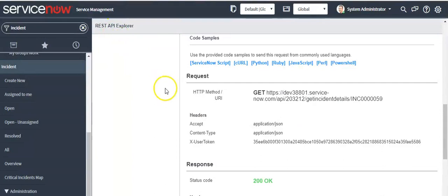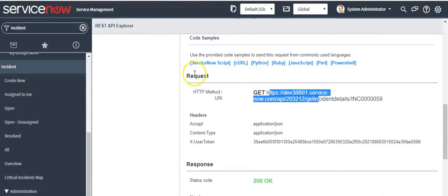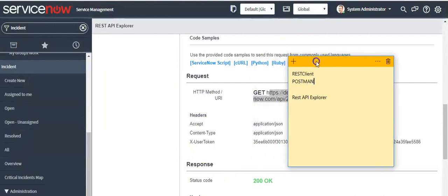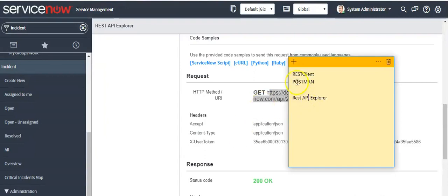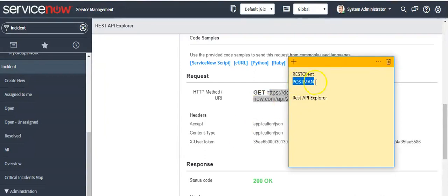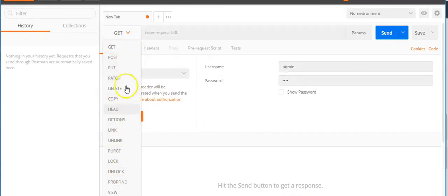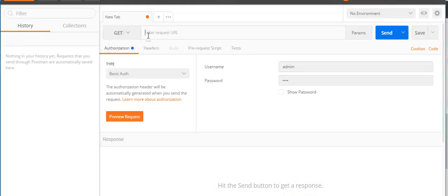Keep in mind that the REST API Explorer will only work for the current instance. If you want to test this functionality externally, you can use a REST client such as the REST client app on Firefox or Postman on Chrome. I am using Chrome, so I'll show how to test the same functionality using the Postman tool. In Postman, select the GET method and pass the URL you can see here.